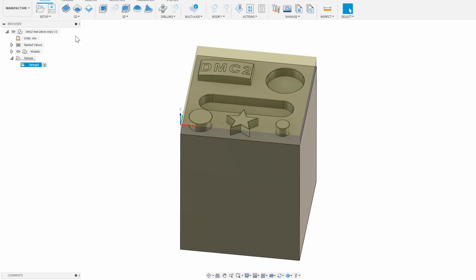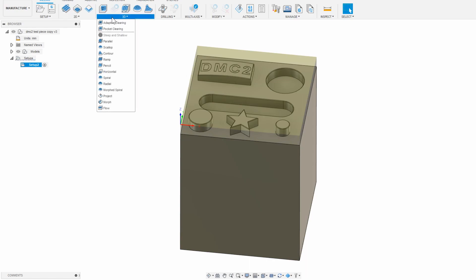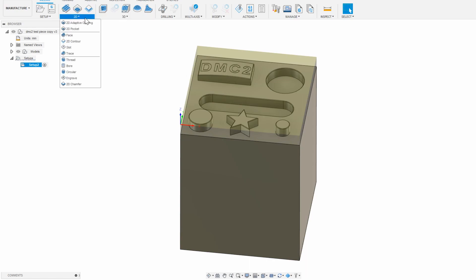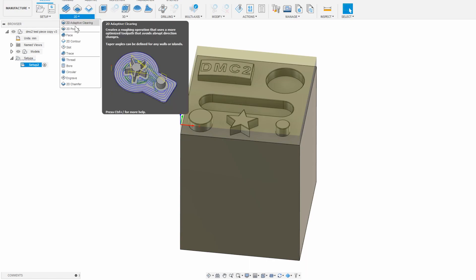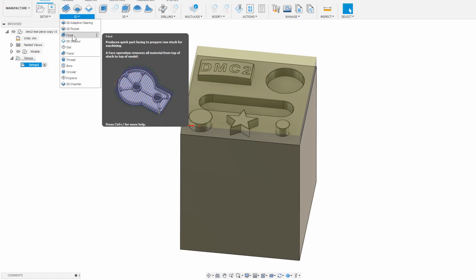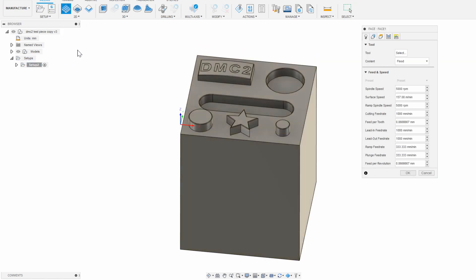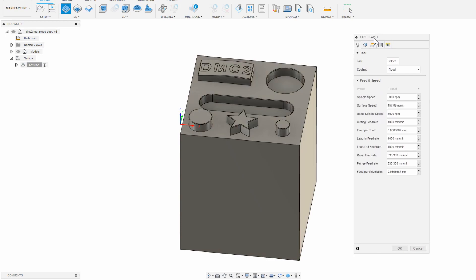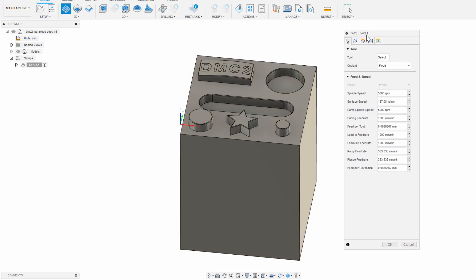There are a number of different CAM operations available under the 2D and 3D dropdowns. Let's start with a simple facing operation. To face this part, I click on face and now I have this window that pops up. Each operation has a similar window and is fairly straightforward to go through although it looks intimidating at first.